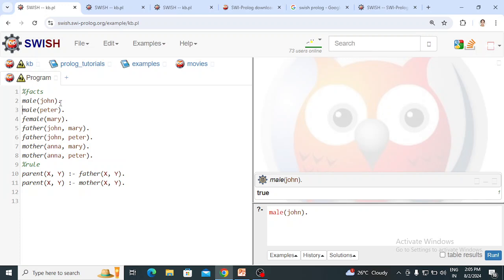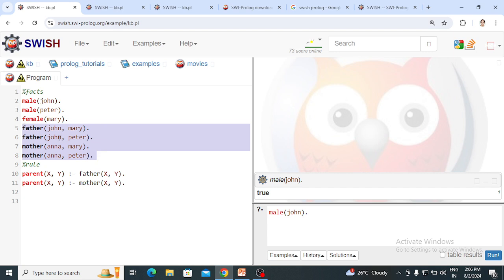John is a male, Peter is a male, Mary is a female — these are the gender facts. Then we have four parent-child relationship facts: John is a father of Mary, John is a father of Peter, Anna is a mother of Mary, and Anna is a mother of Peter.